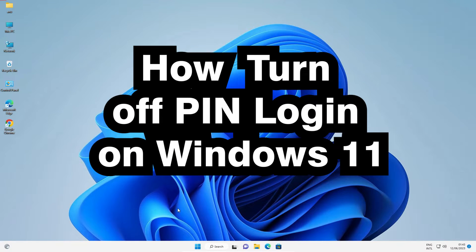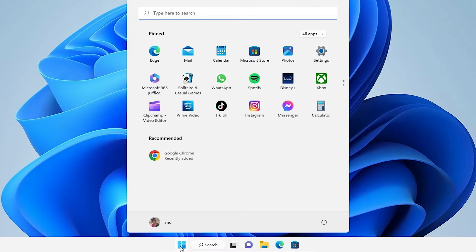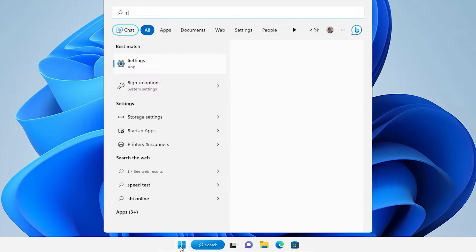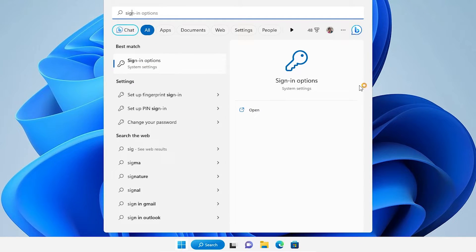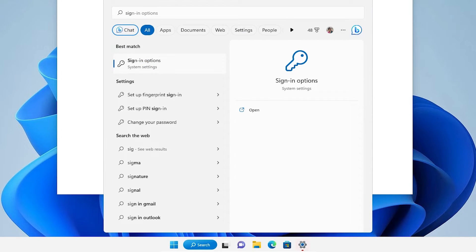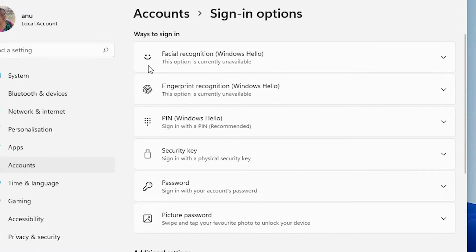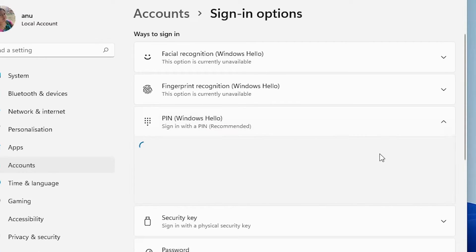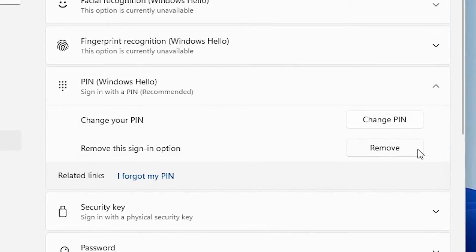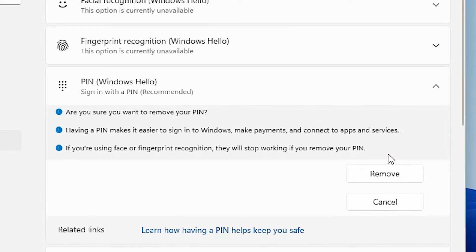The next step is to turn off the PIN — that is very simple. Click Start and type 'sign in options,' then click on Sign-in Options. Here we find the sign-in options. We want to remove the PIN, so go to PIN. Under PIN we find the Remove option — click on Remove.